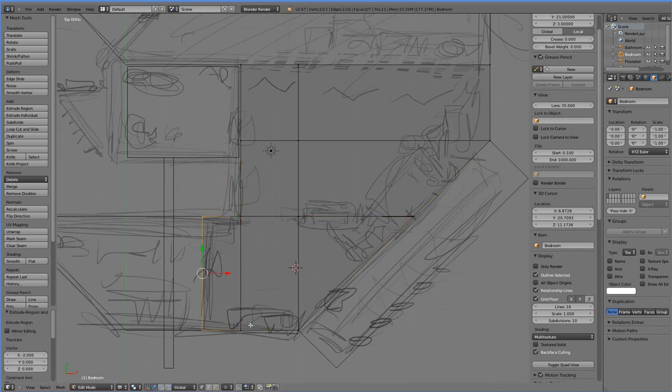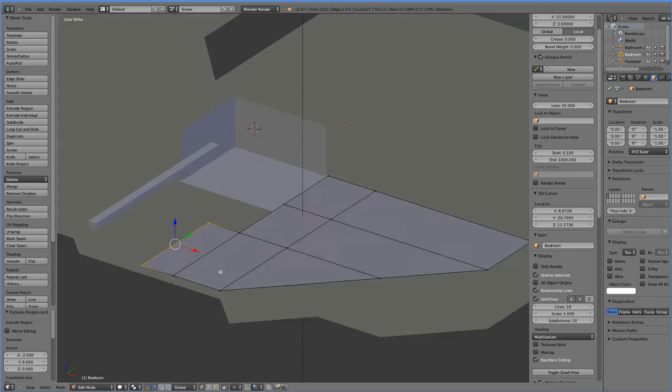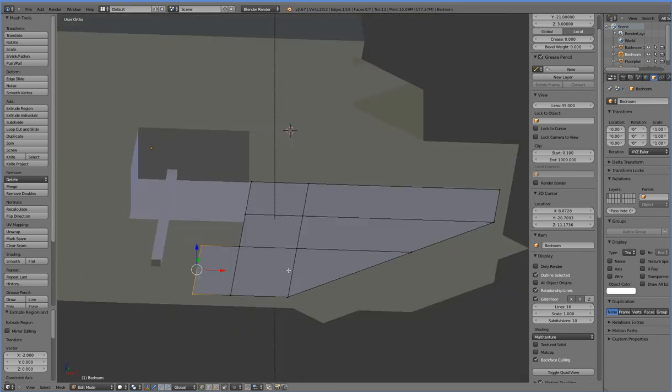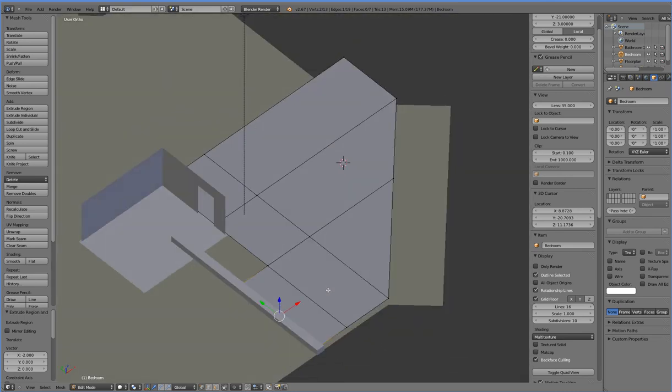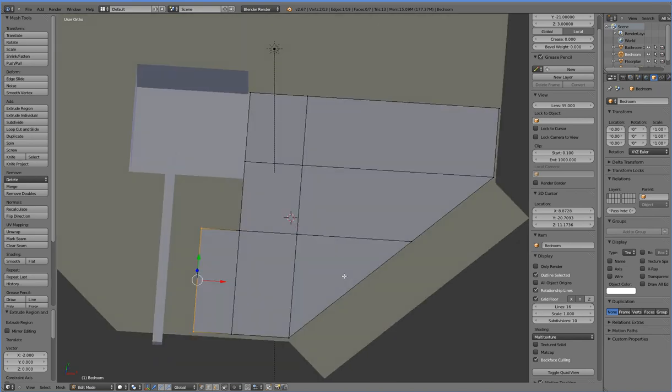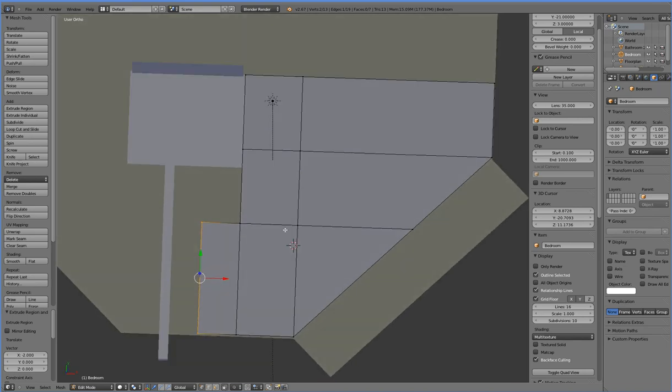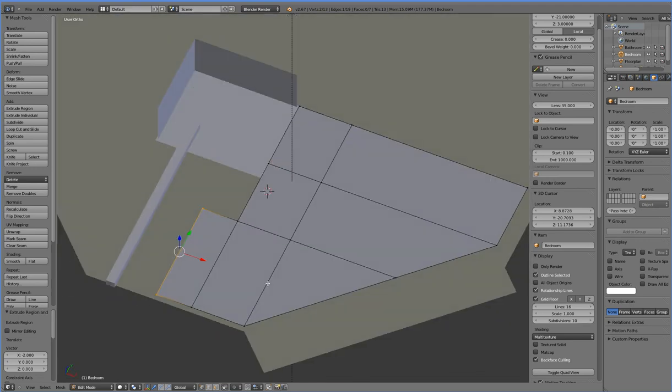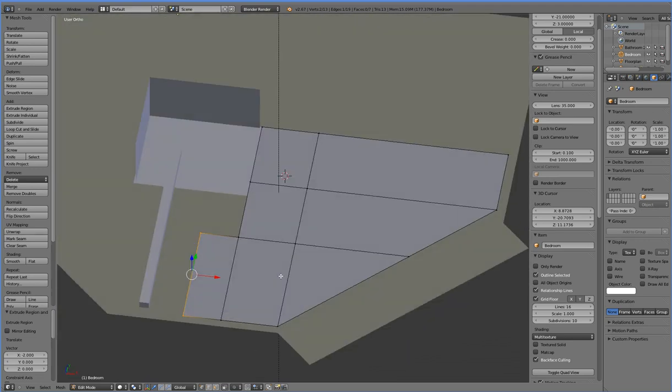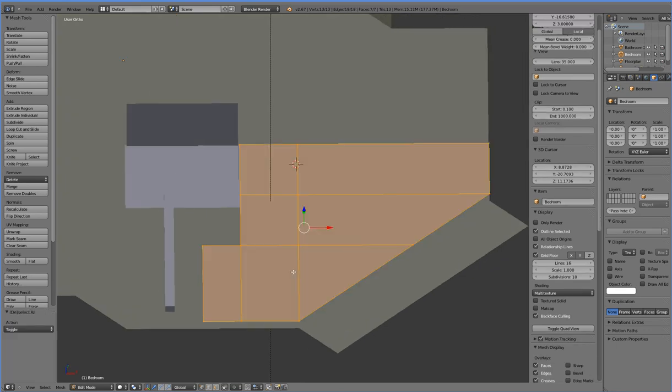All right, and there we have that cap there. And this will be our floor plan for the bedroom. It's a fairly straightforward floor plan, but we had to create all of these as individual faces. We couldn't have any complex, you know, concave N-gons or whatever. That would have screwed up our room.